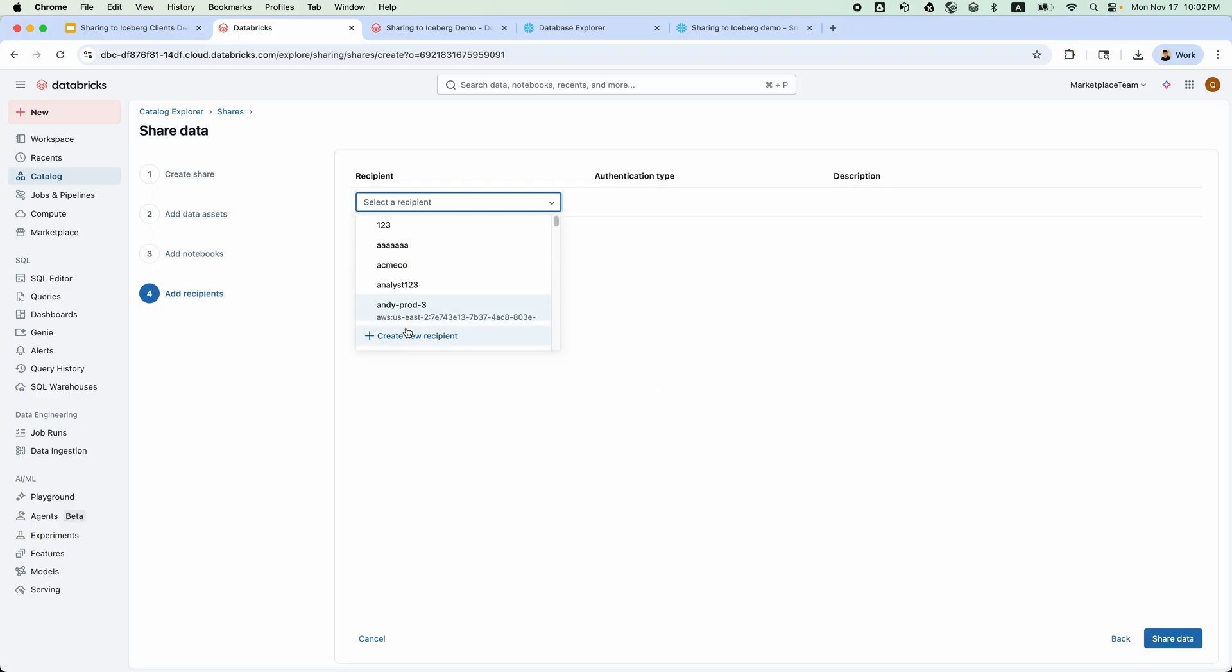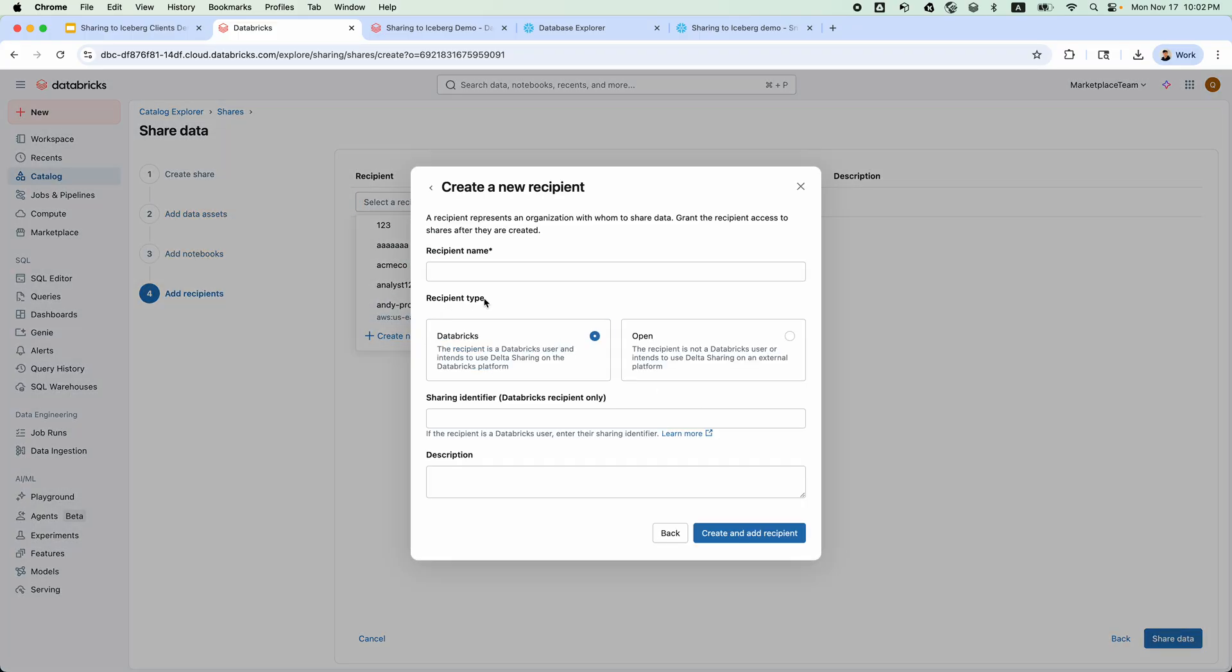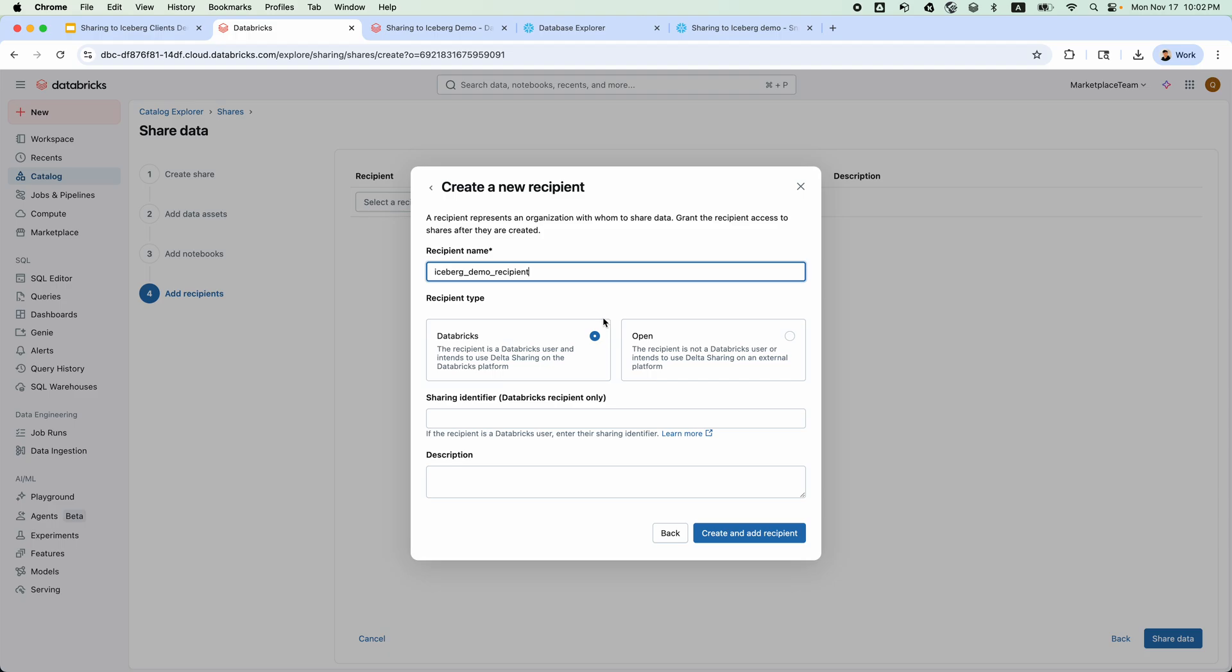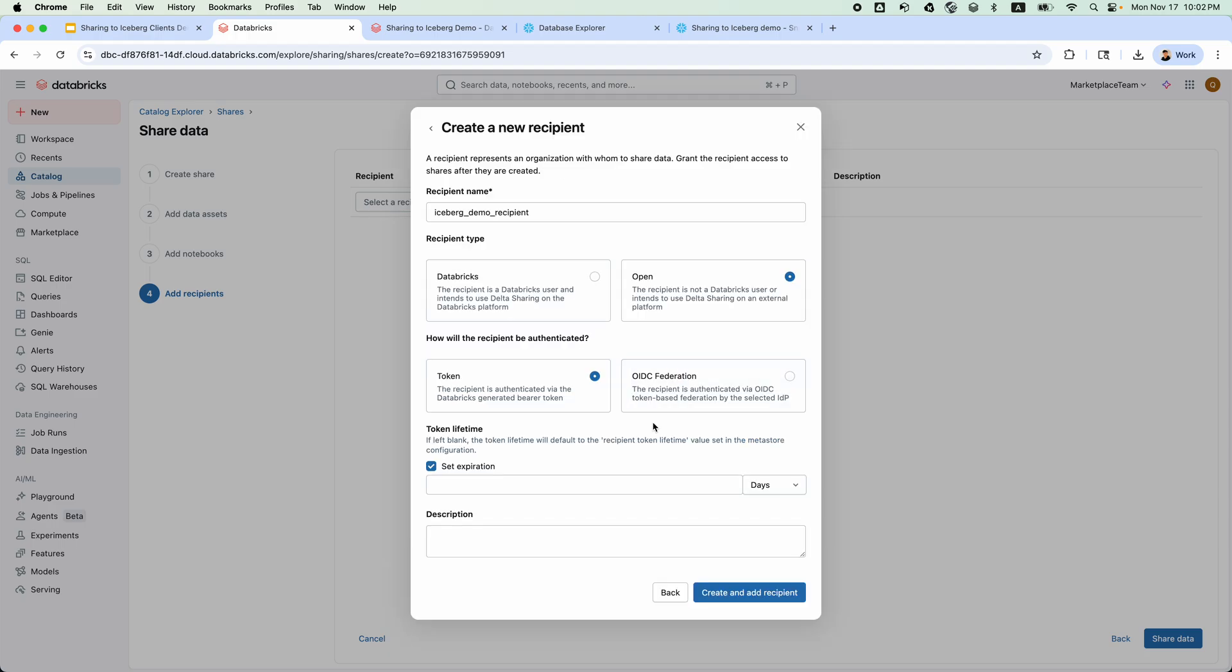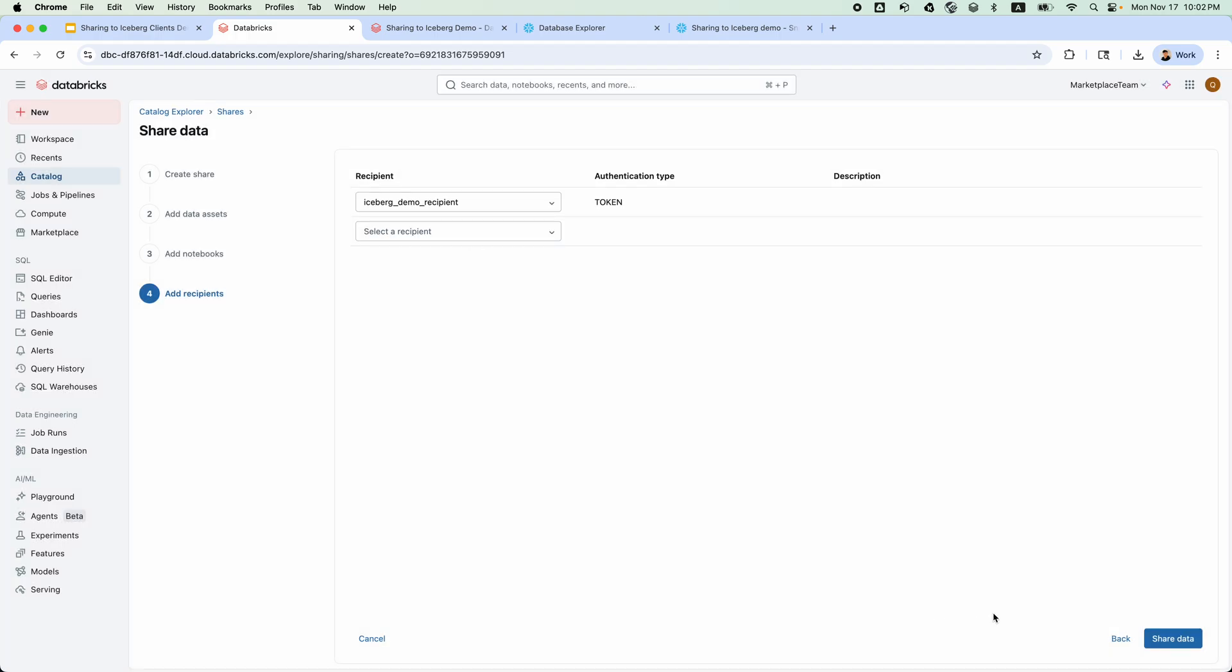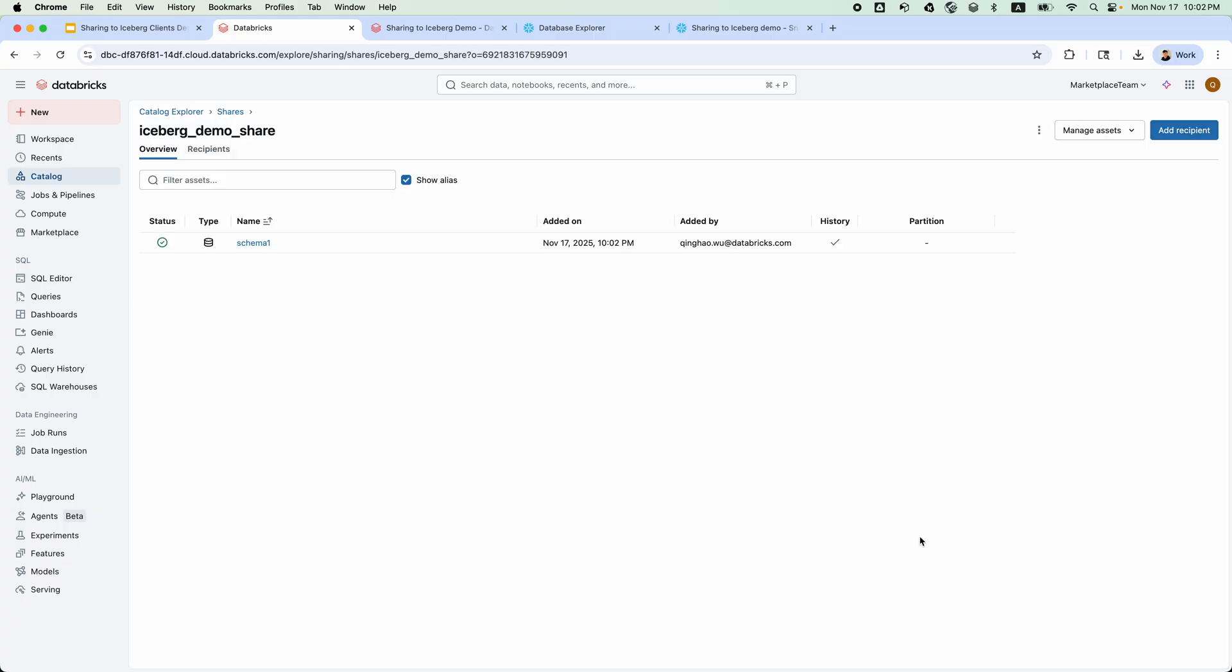Let's create a new recipient. Let's name it IcebergDemoRecipient. Share data. There you go. It's very simple to set up the share.